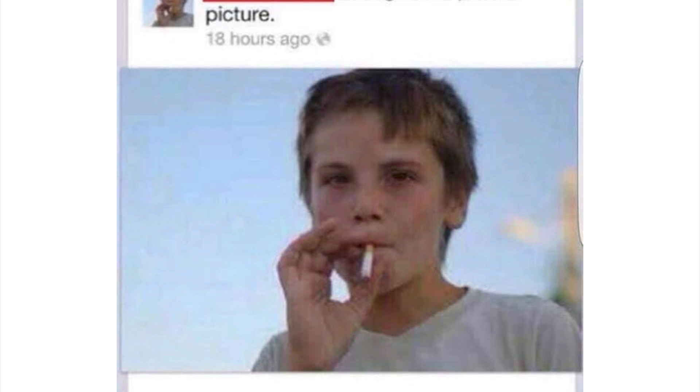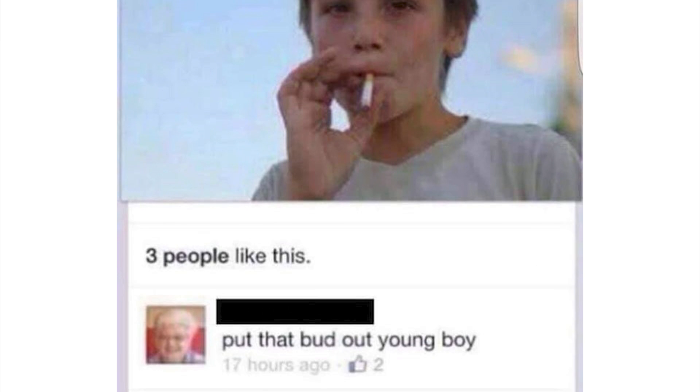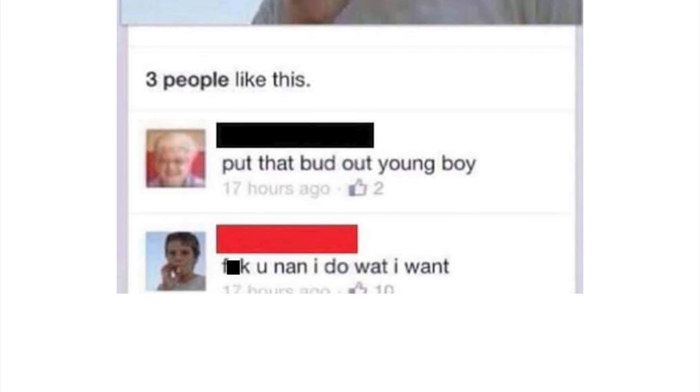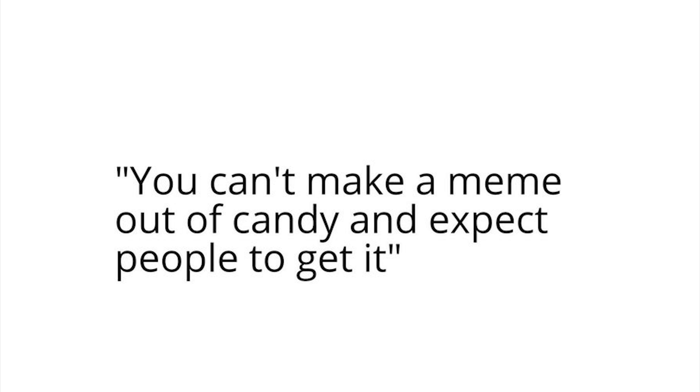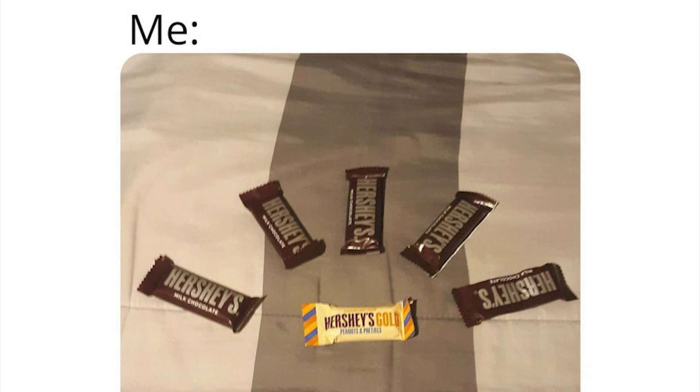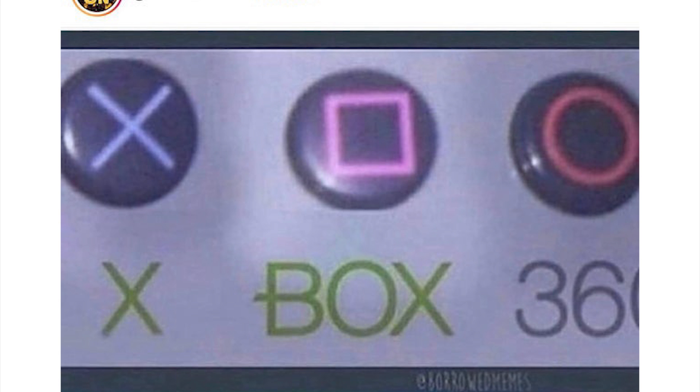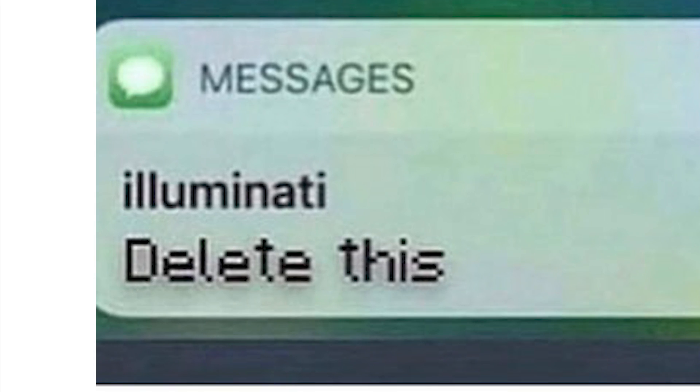This mad lad changed his profile picture to him chuffing back a dart and put that butt out young boy. No, screw you nan, I do what I want. Oh he's a punk, he's a punk kid. You can't make a meme out of candy and expect people to get it. Me: oh I know exactly what you're referring to man, I think we all do fellas. Hey it's the Xbox 360.